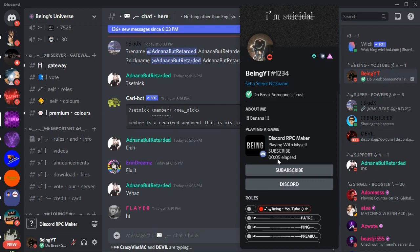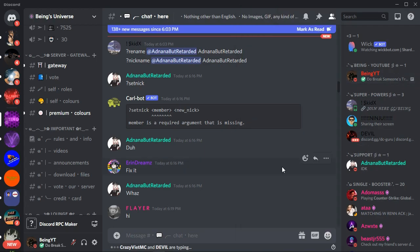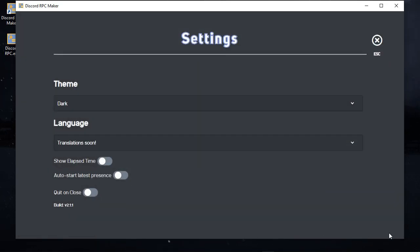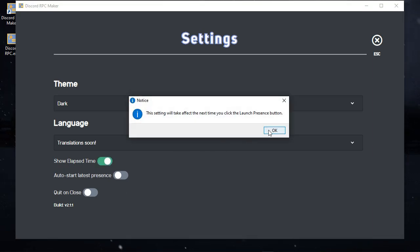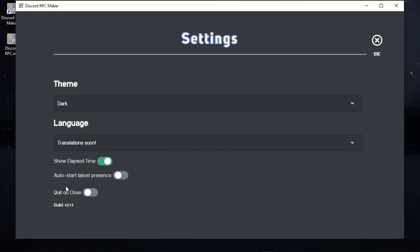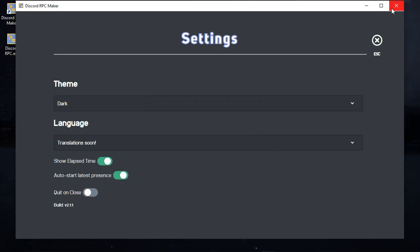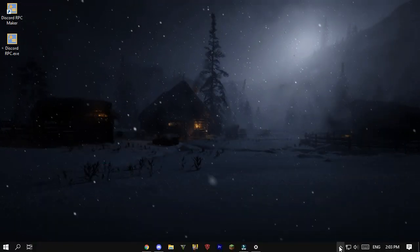A lot of people ask how to add time elapsed to your custom rich presence. Follow these steps: come back to the rich presence app, click the Settings icon, enable Time Elapsed, and also enable Auto Presence so the rich presence starts automatically when you open the app. Then restart the app and enjoy the time elapsed feature.